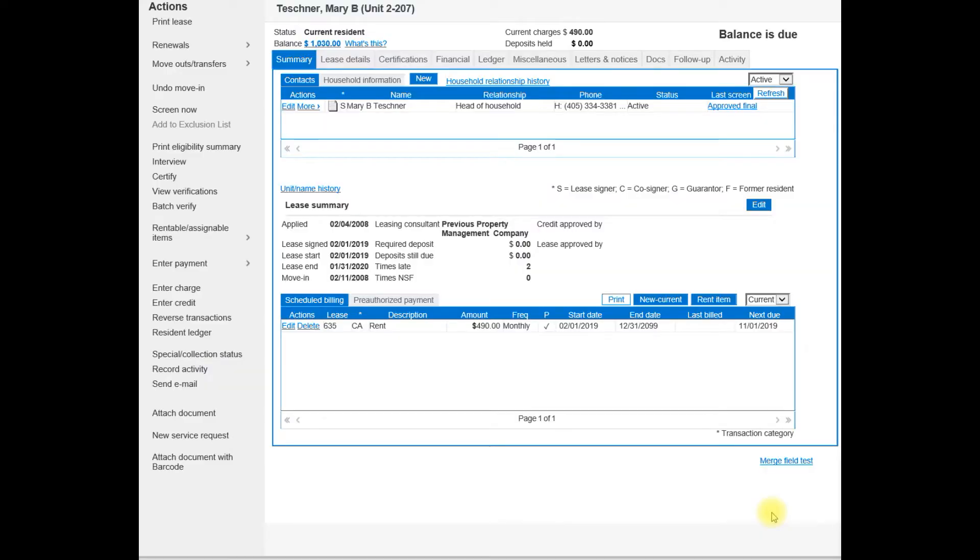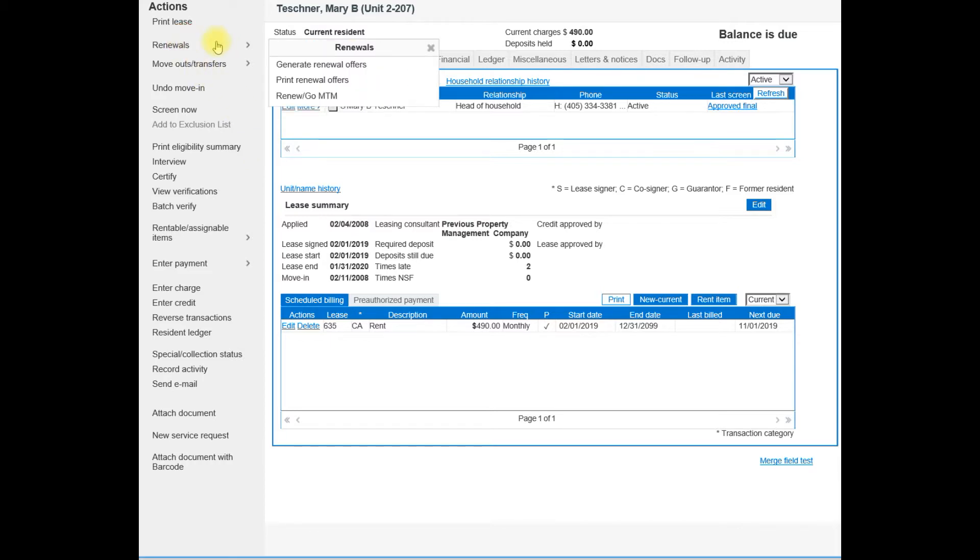Now that you have saved the renewal offer that you just generated, go back to renewals and this time select renew GoMTM.